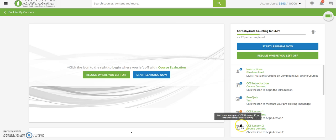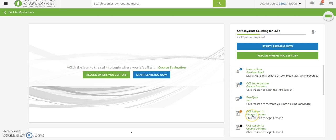And a lock means that in order to reach this course content, you must first complete the previous course content.